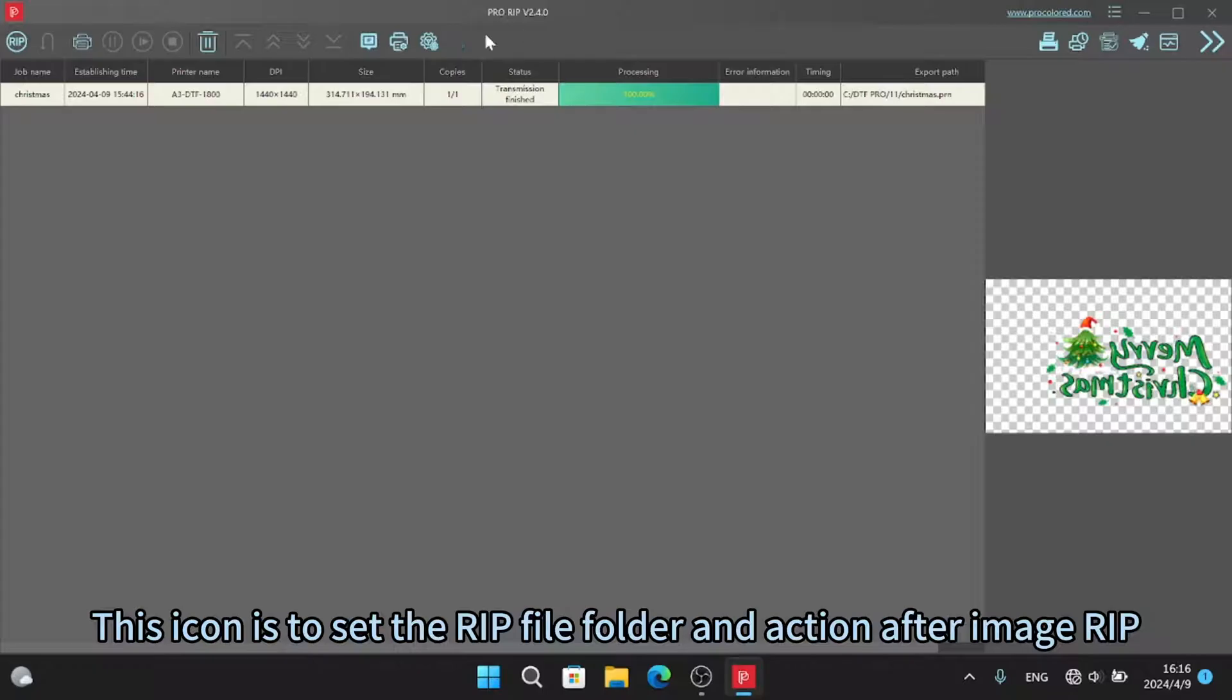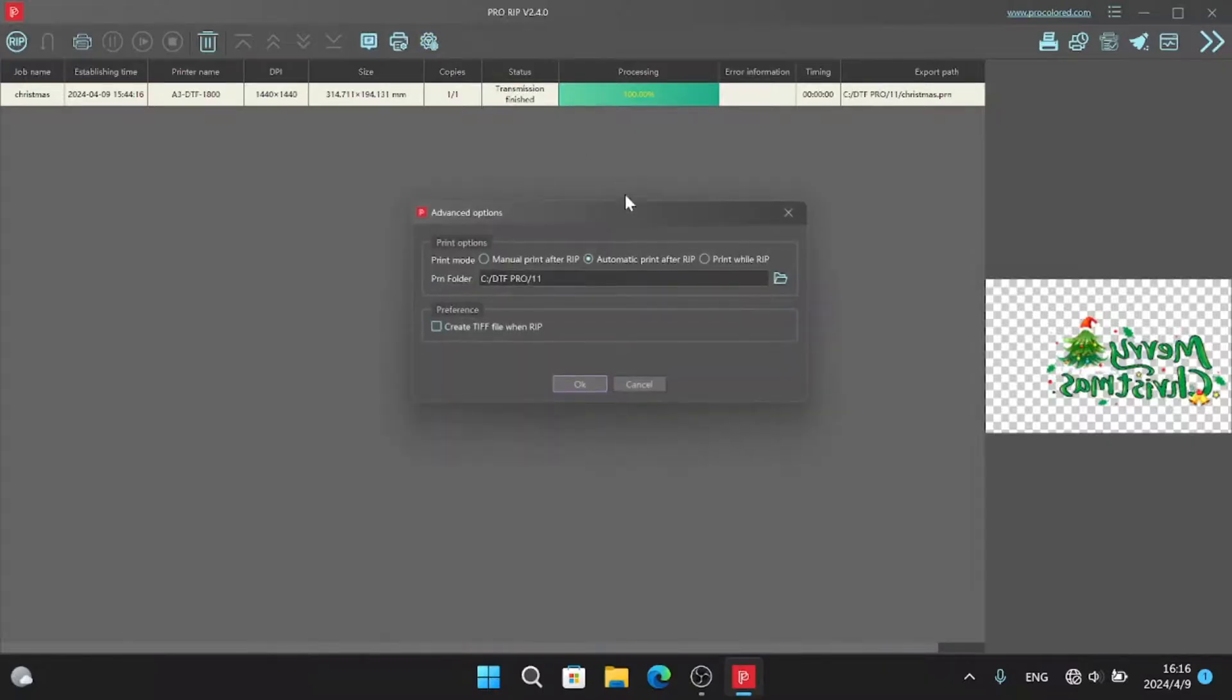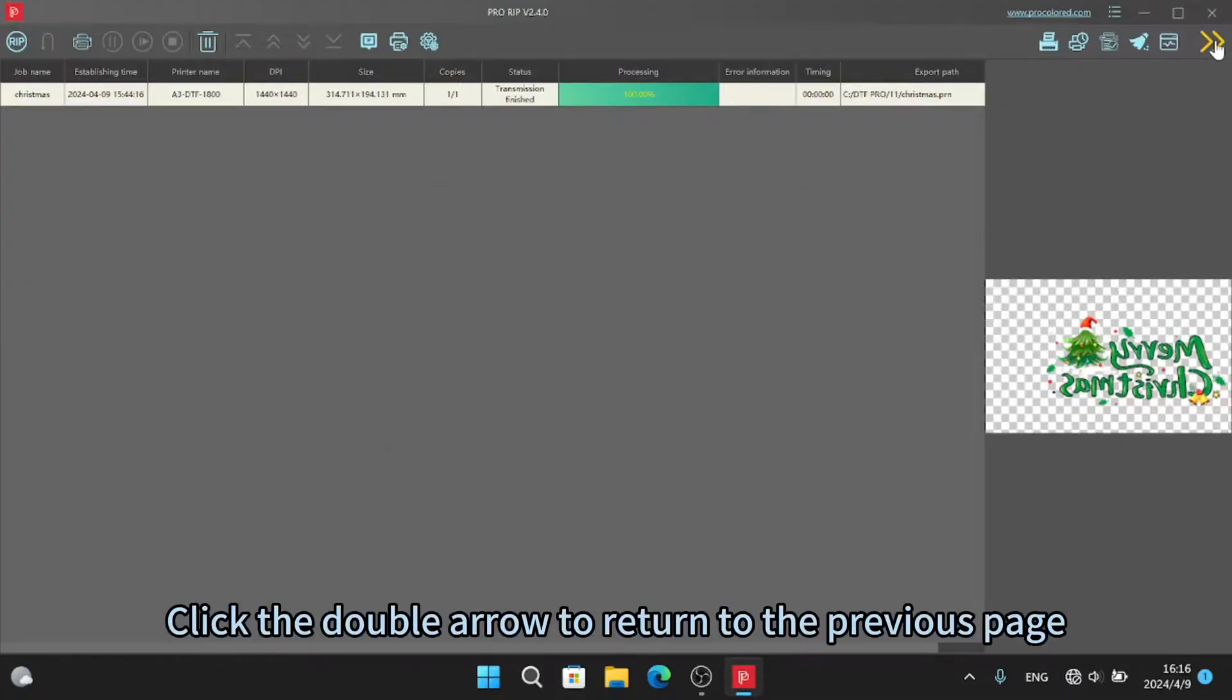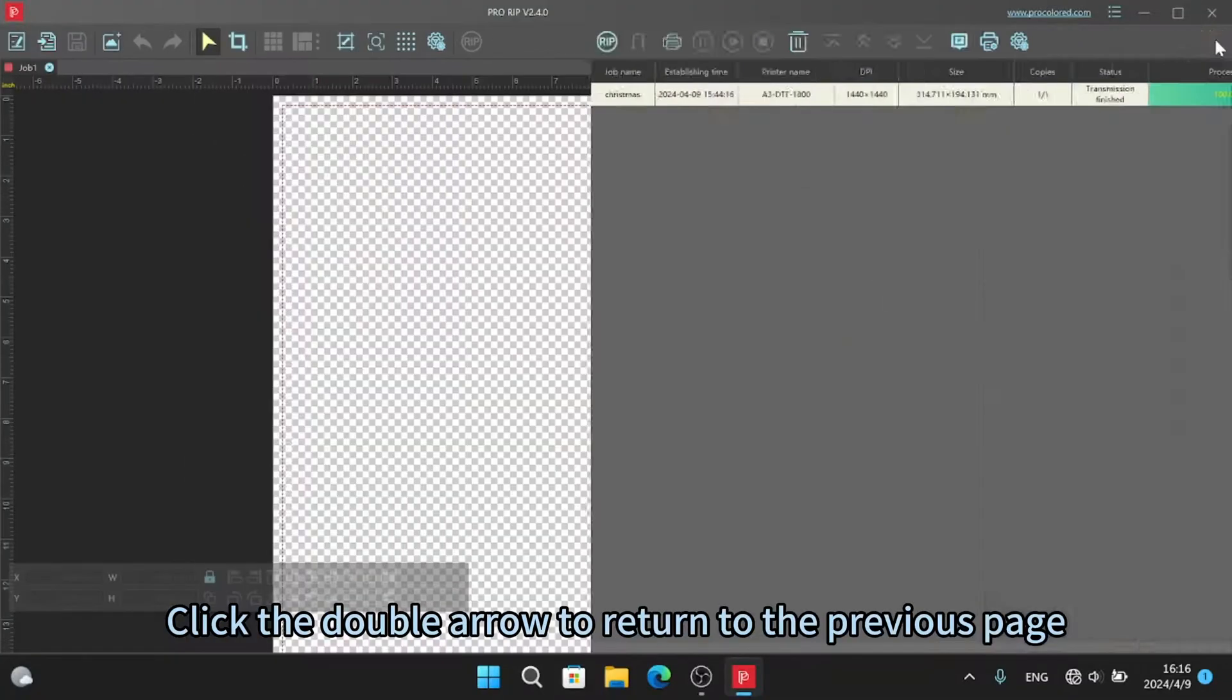This icon is to set the RIP file folder in action after image RIP. Click the double arrow to return to the previous page.